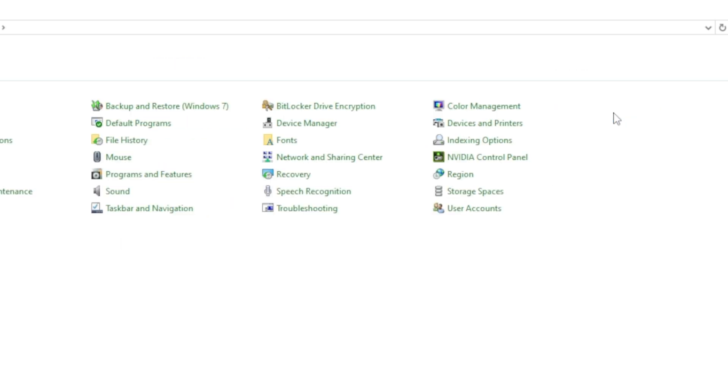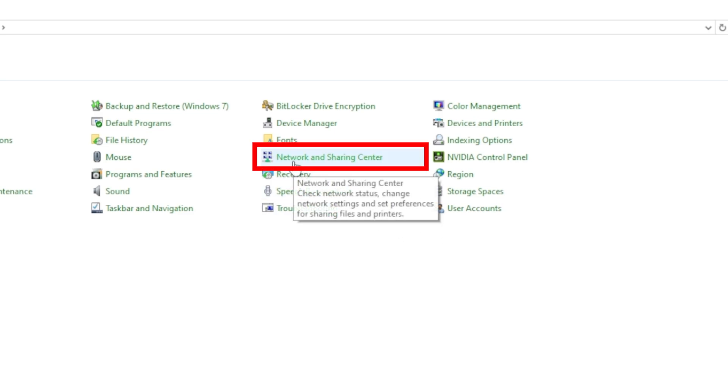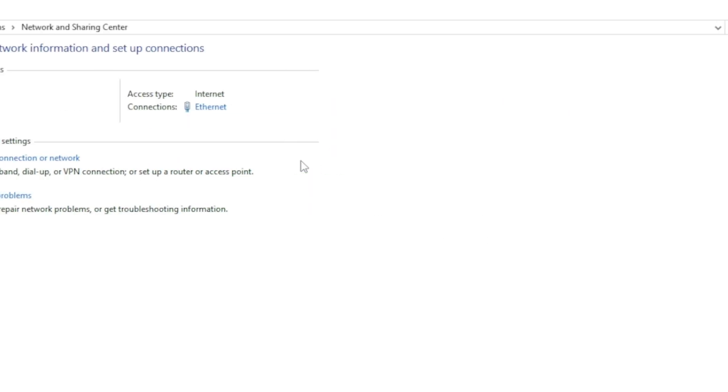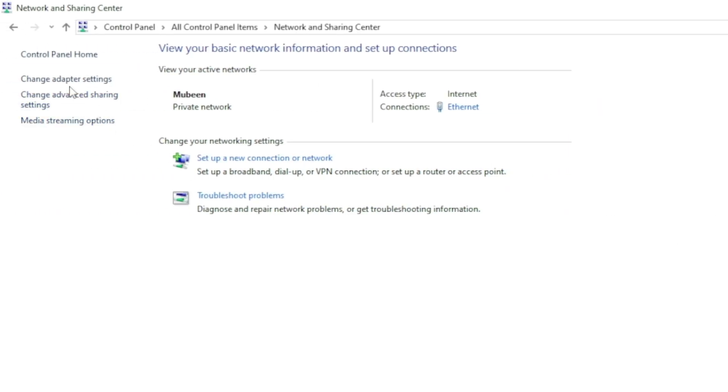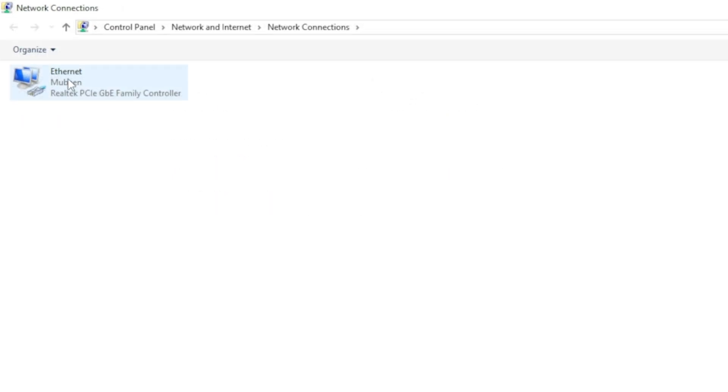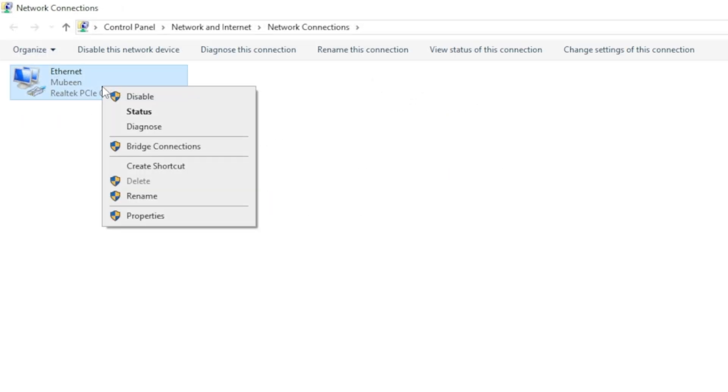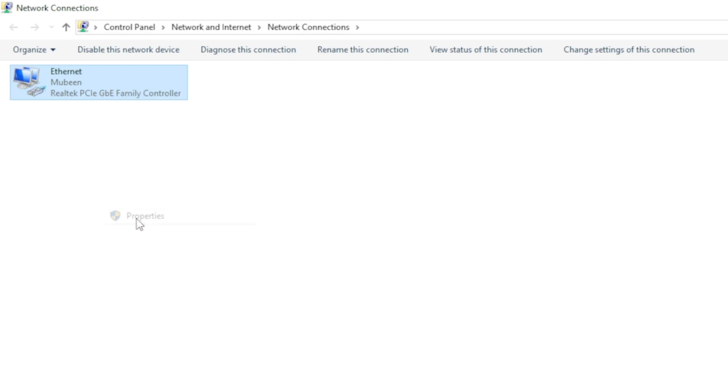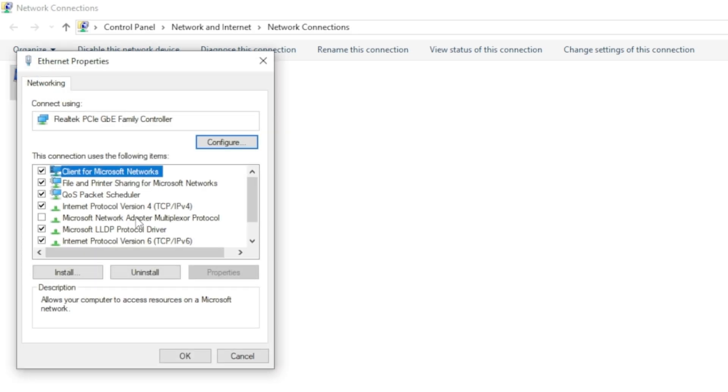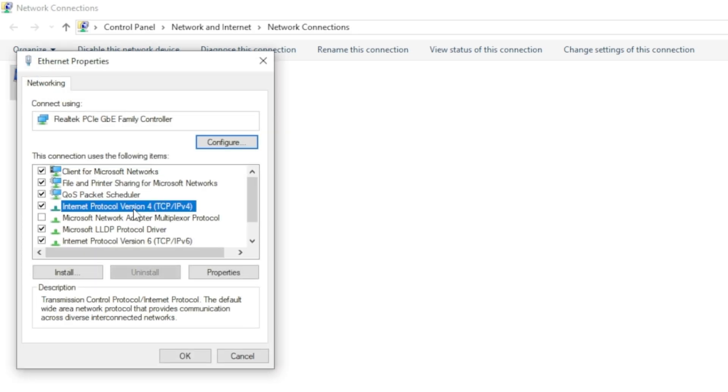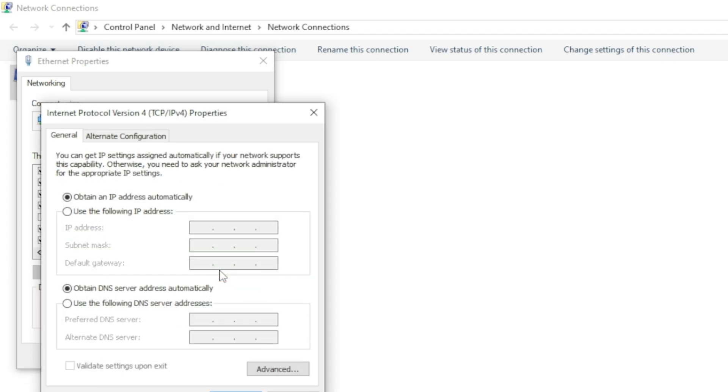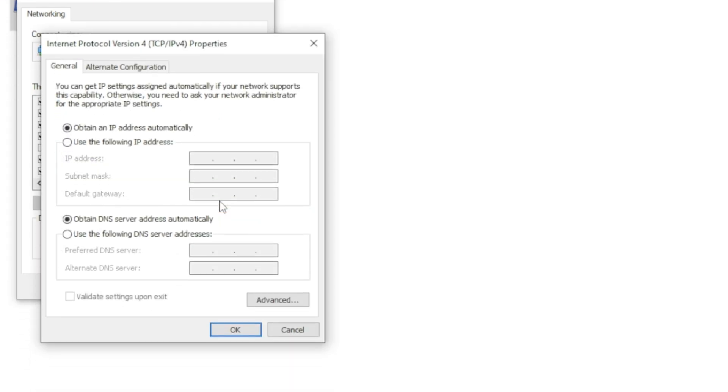Click on the Category dropdown menu in front of View by and change it to Small icons. Search for Network and Sharing Center and click on it. Click on Change adapter settings. Right-click on the internet connection you are connected with and select Properties. Select Internet Protocol Version 4 and click on Properties.